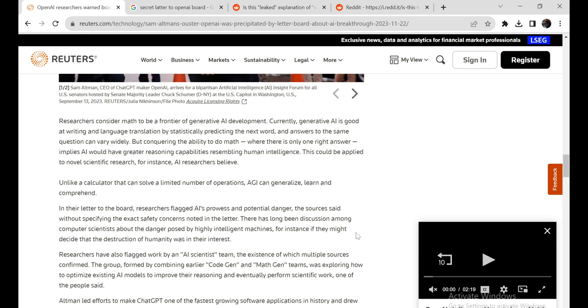Should we be excited, concerned, or both? And what questions do you still have? By facing the realities of accelerating technology directly yet responsibly, we can realize the monumental benefits while addressing risks proactively. With insight and wisdom, humanity's future looks bright.